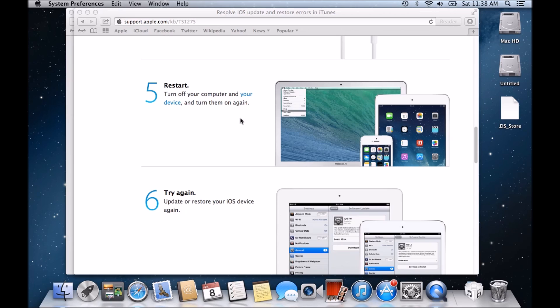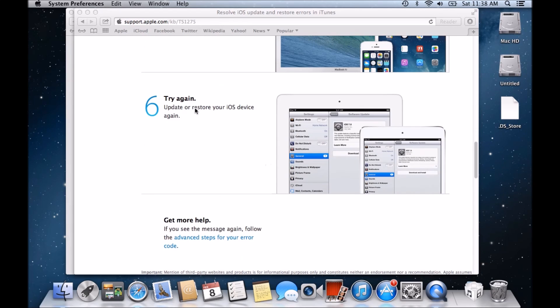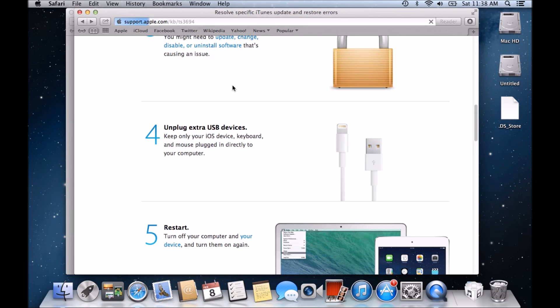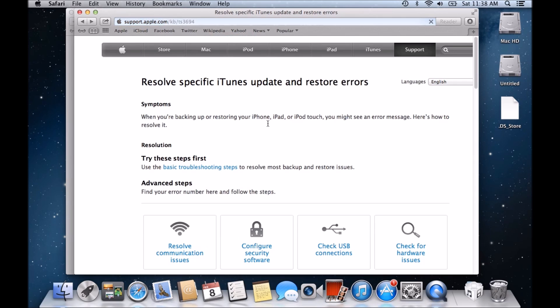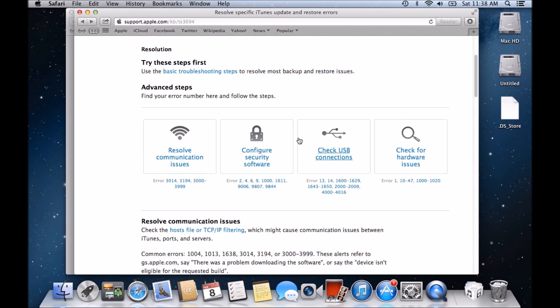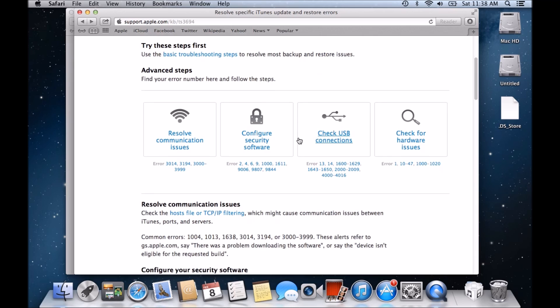Step five is to restart your device. Just as I mentioned before, after you do an update on your machine, whether it be Windows or Mac, just do a restart of it. And then also restart your iOS device. Number six is try again. So if we scroll back to the top, I'm just going to go back to that other page and look at it a bit more in depth. So this page here actually gives you all the errors and how to resolve the errors.